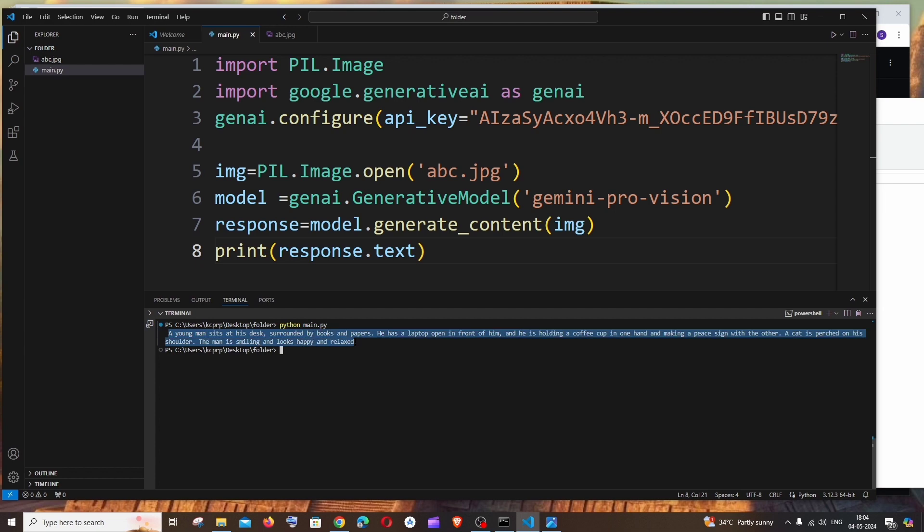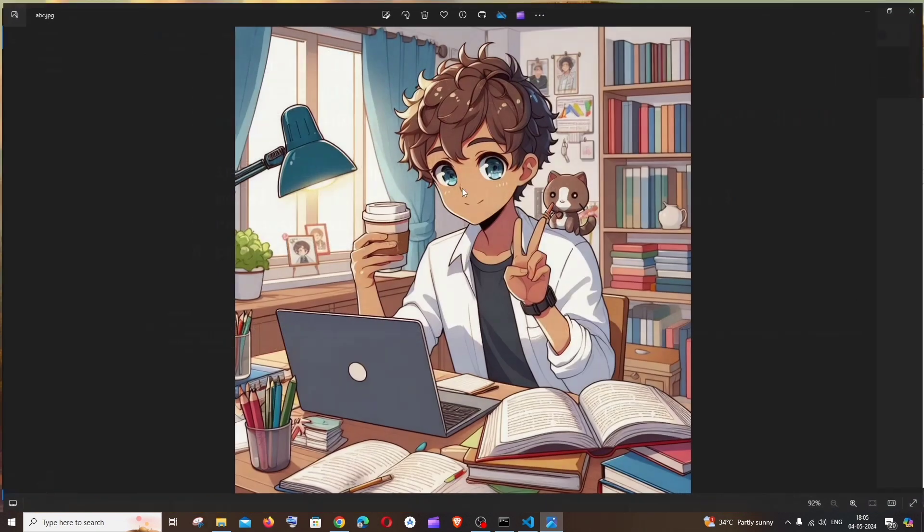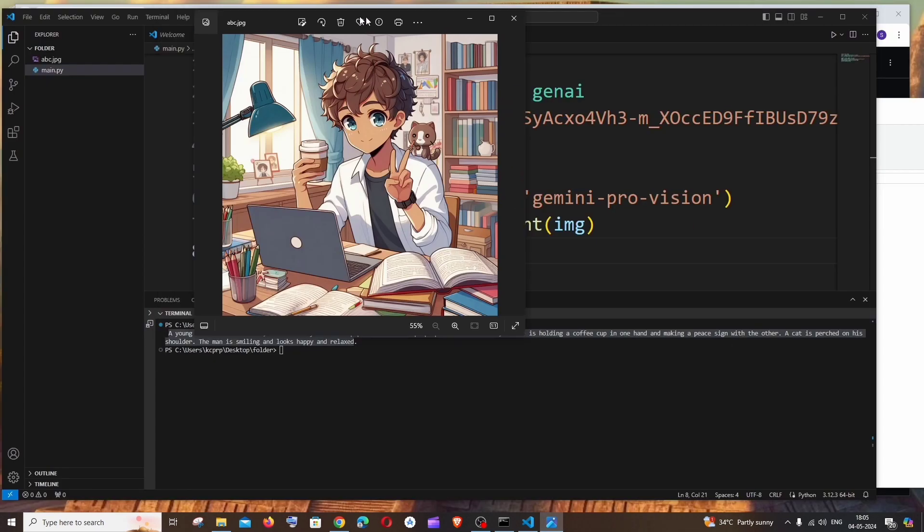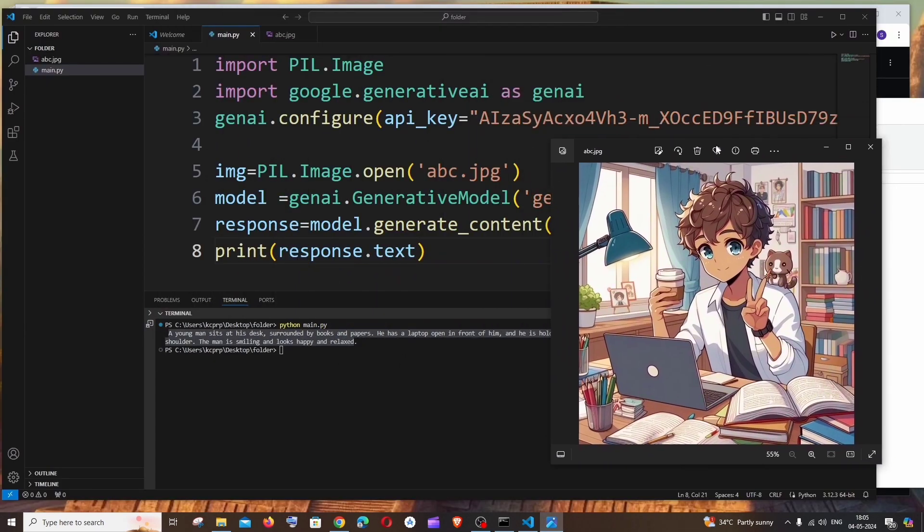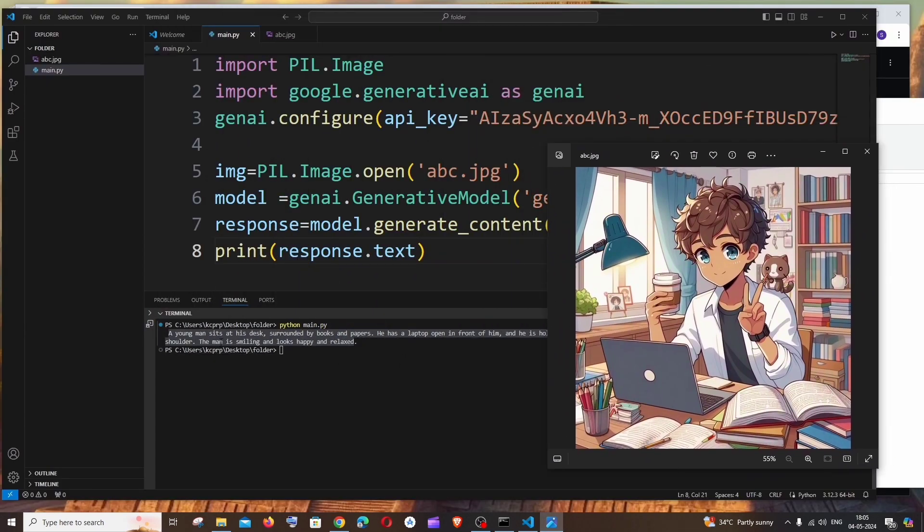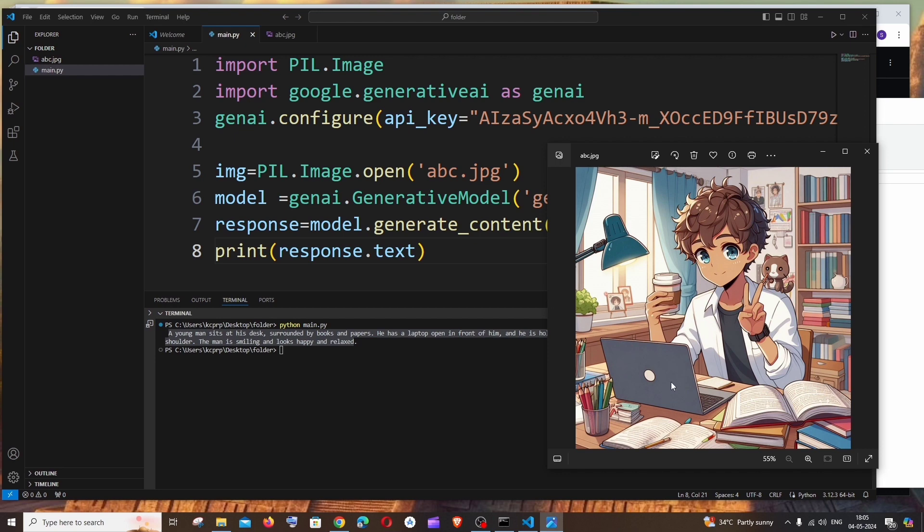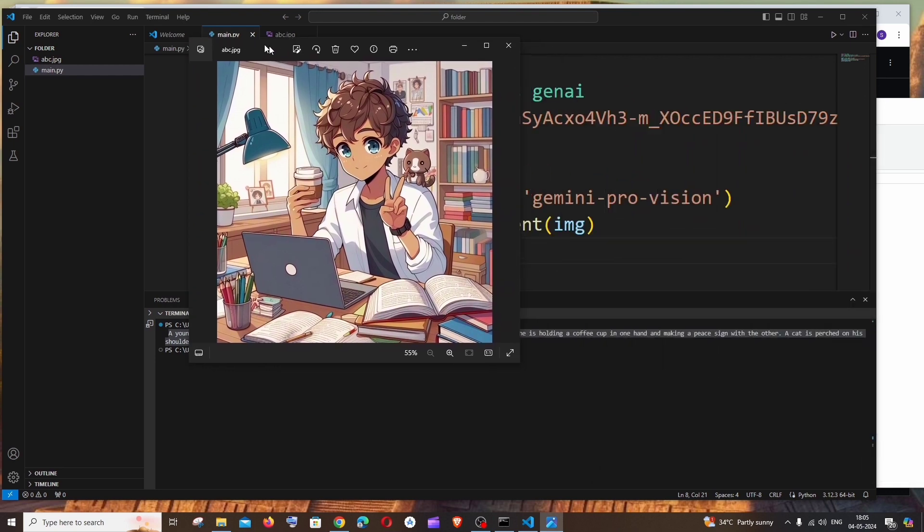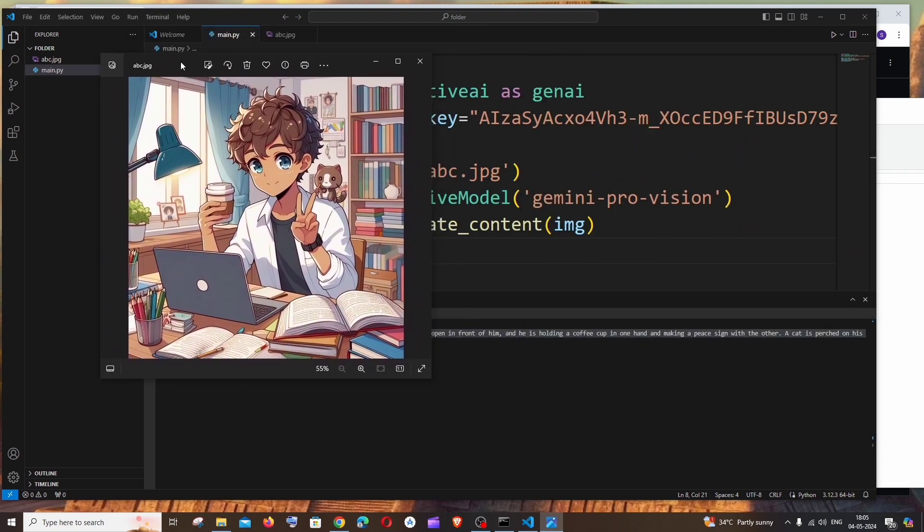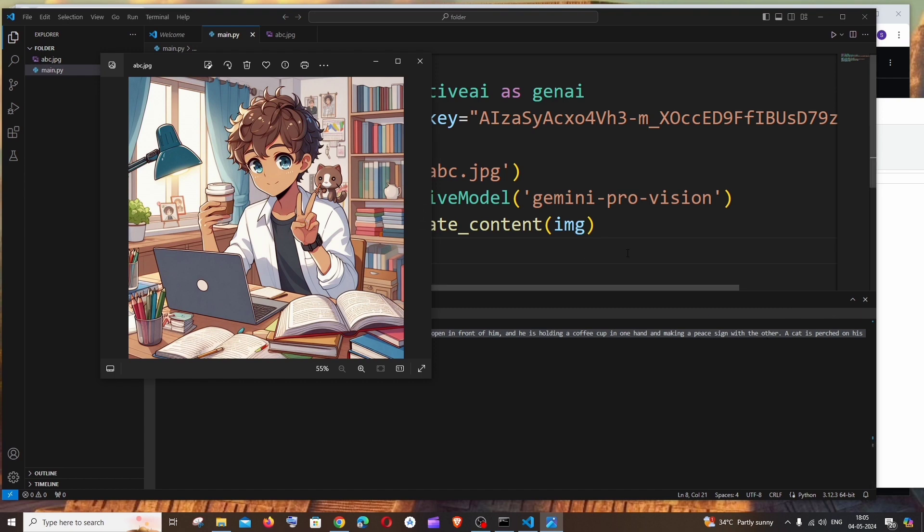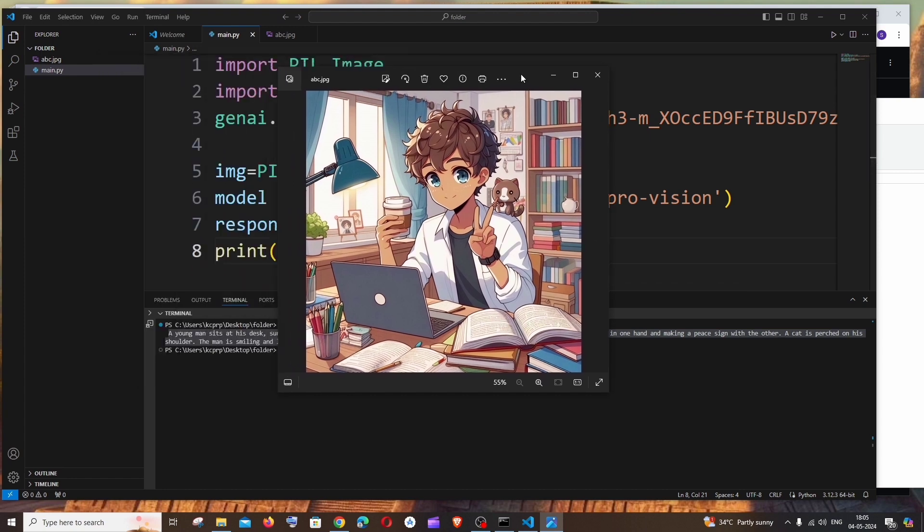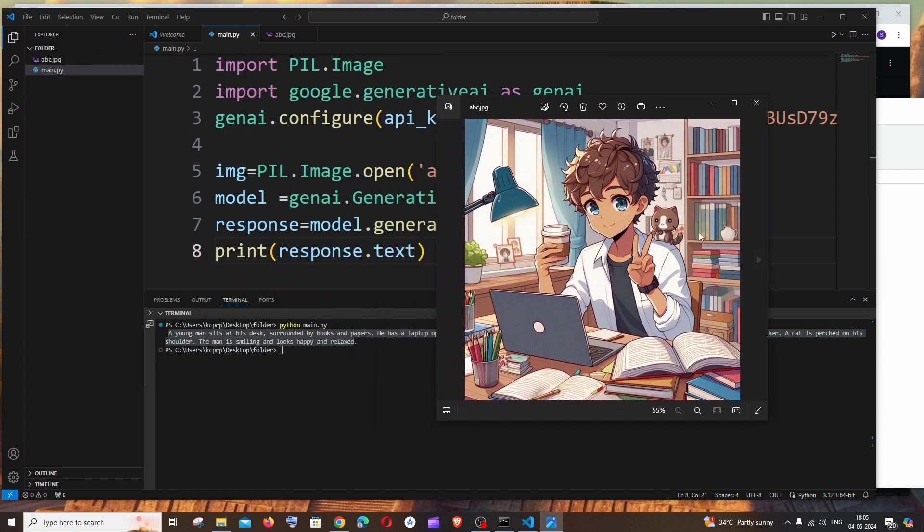Here you can see I'm getting a two-line description. Let's read it through. So this is the image that I'm having. First thing it says a young man sits at his desk, yeah he is sitting in his desk, surrounded by books and papers, yeah there are so many books and papers. He has a laptop open in front of him, yes there is a laptop, and he is holding a cup of coffee in one hand, yes there is a cup of coffee, and making a peace sign with the other, yeah he is making the sign.